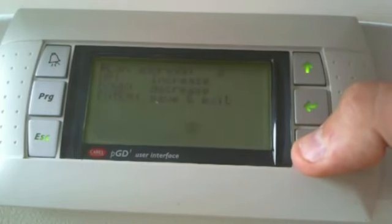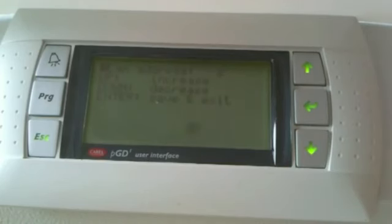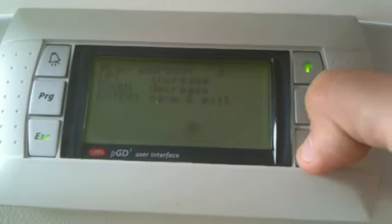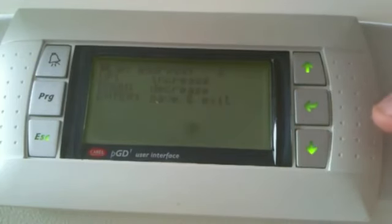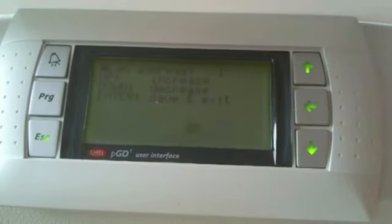Within a PLAN network, each controller must have its own unique address, whereas a display can be configured as shared, thus viewing more than one controller. In this case I only have one controller in the network, so I will assign address number 1. To confirm, I press ENTER.